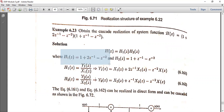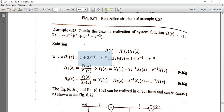H1(z) is realized using direct form. H1(z) is equal to Y1(z) divided by X1(z), which implies Y1(z) is equal to X1(z) plus 2 times z⁻¹ times X1(z) minus z⁻² times X1(z).